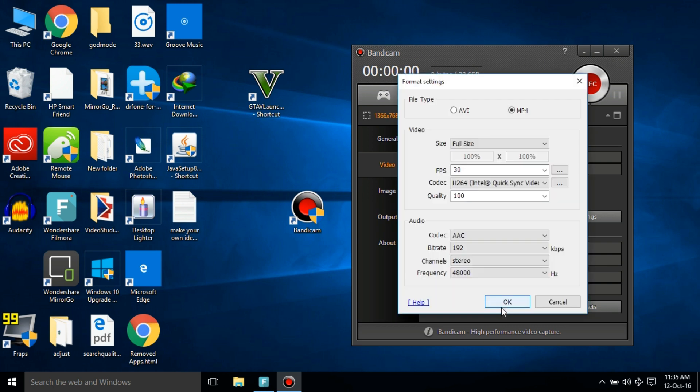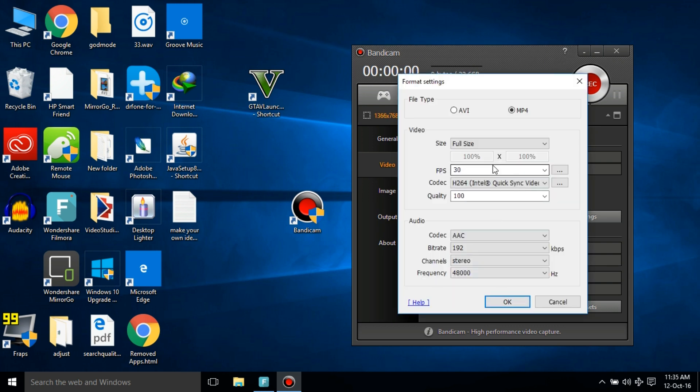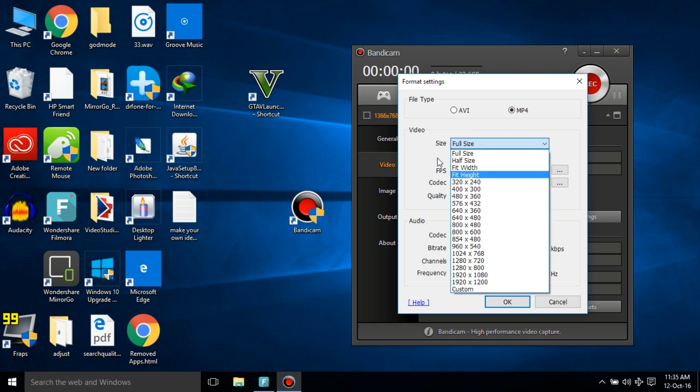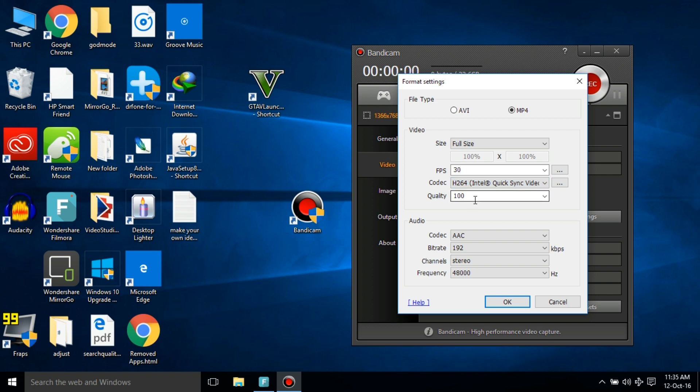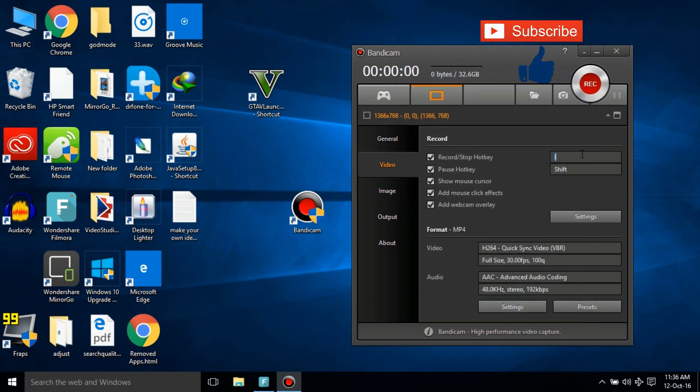Now click on the second settings and you can select your file type, but YouTube recommends MP4, so you can select MP4. Make sure that the size is on Full Size, the FPS is on 30, and the codec is H264, and the quality must be on 100. You can choose the audio as shown and click OK.